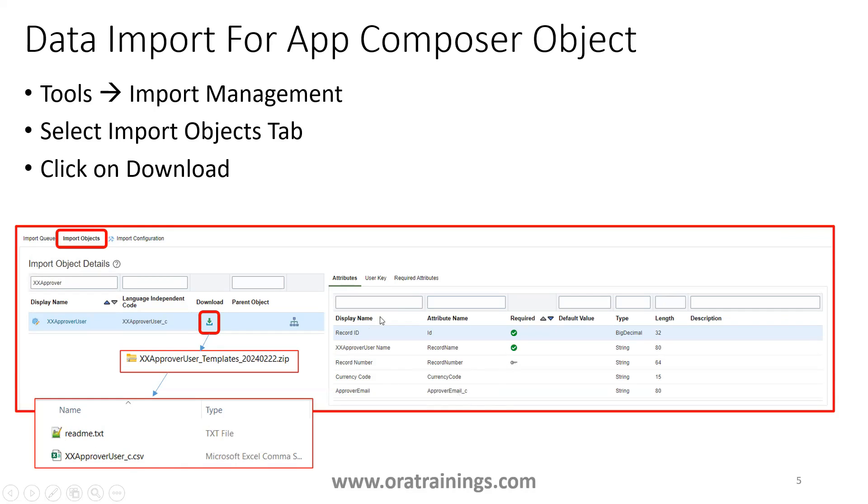That will have generally all the columns as well as record ID, record number, and currency code. These are the three additional columns which will be there, and remaining are the user-defined data fields for which you have to enter. The standard fields will be auto-populated.